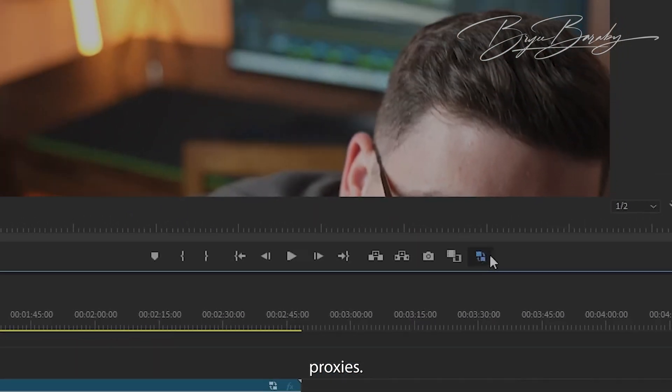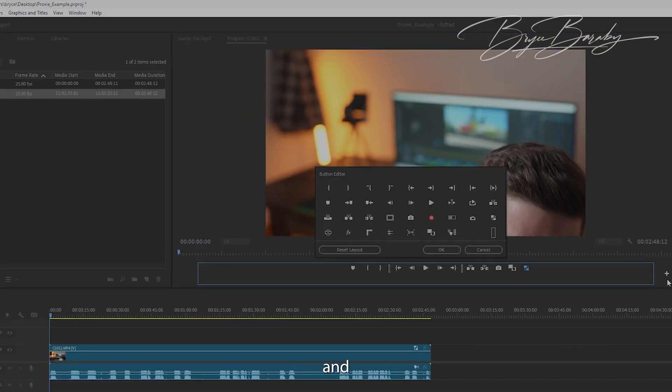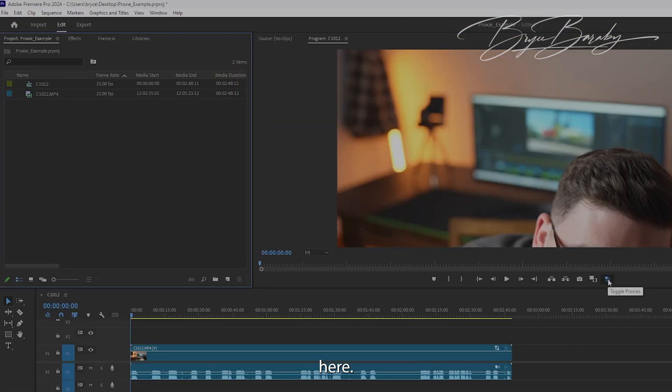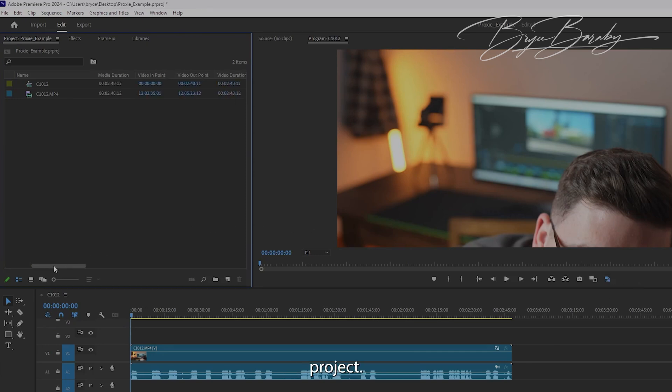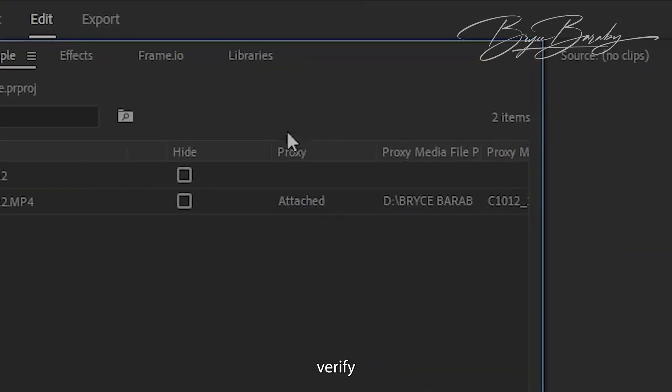Toggle proxies. If this isn't in the list, you can select Add and add it from here. Once your proxies are toggled, come over to your project, slide over to the right, and you can verify that the proxies are attached for each video that you added.